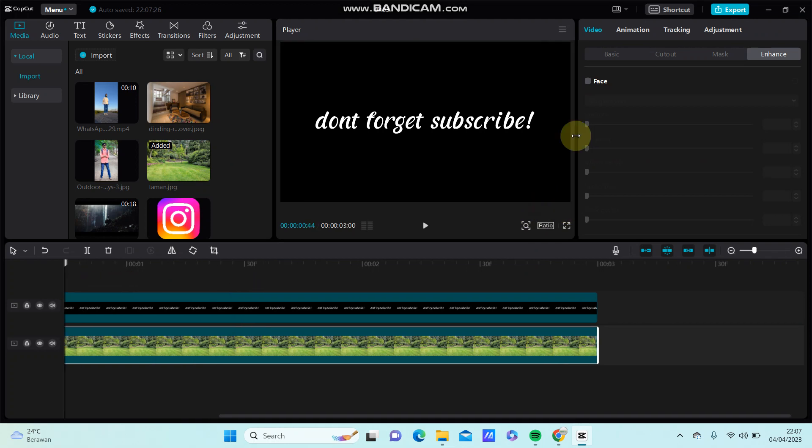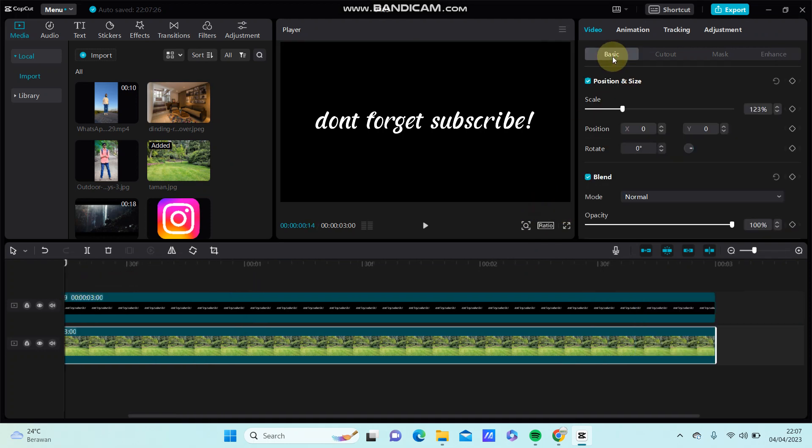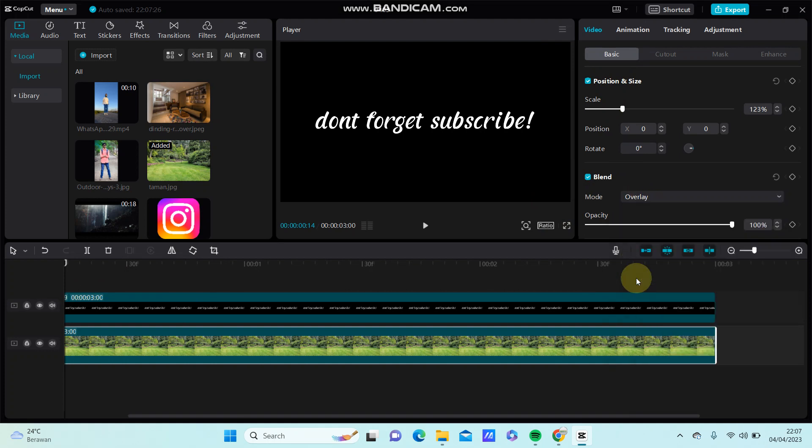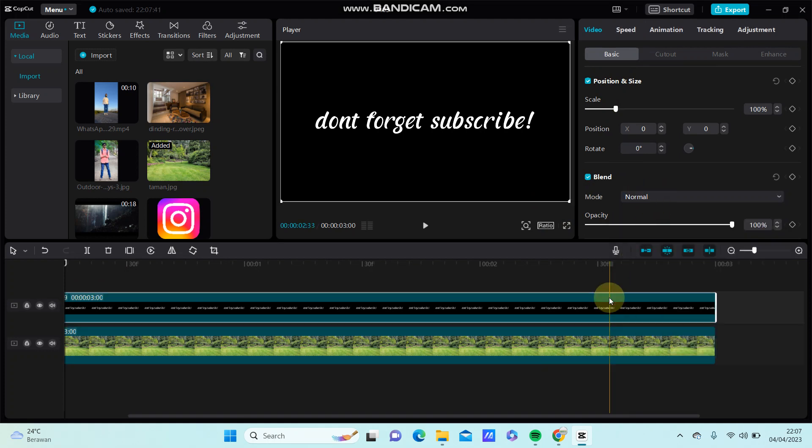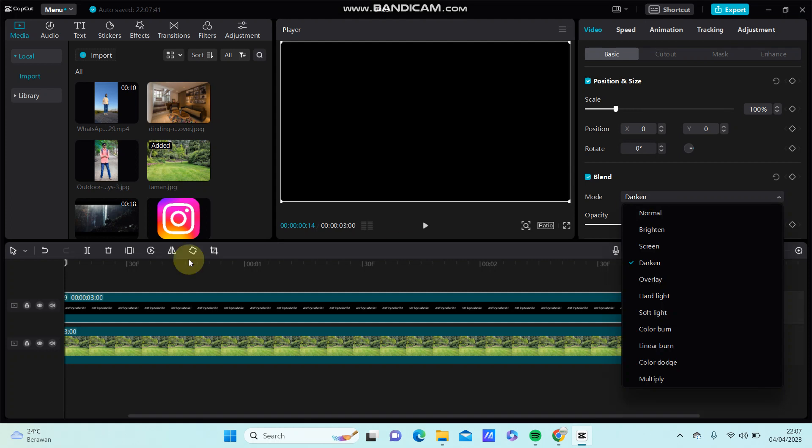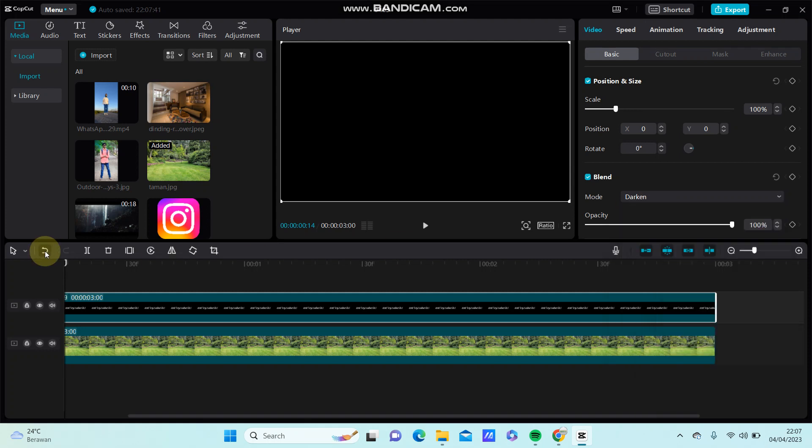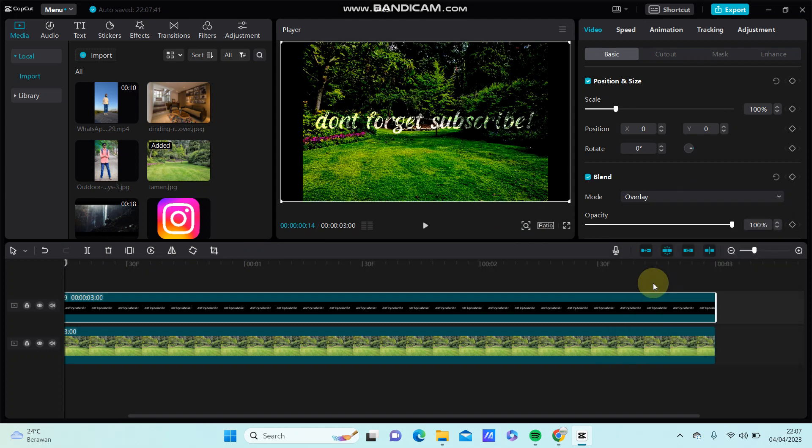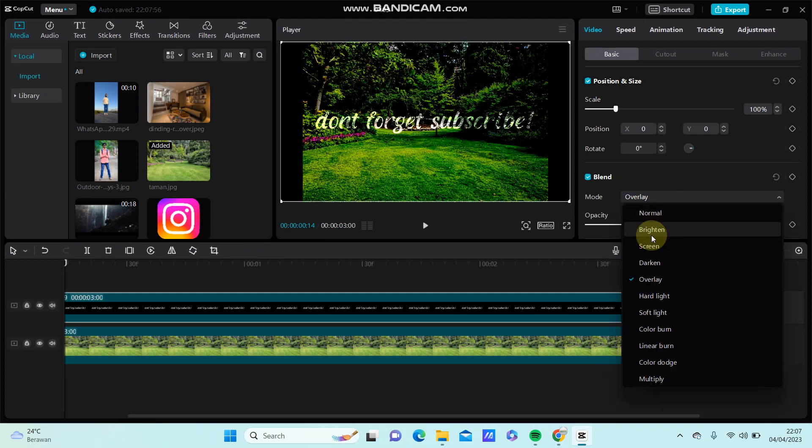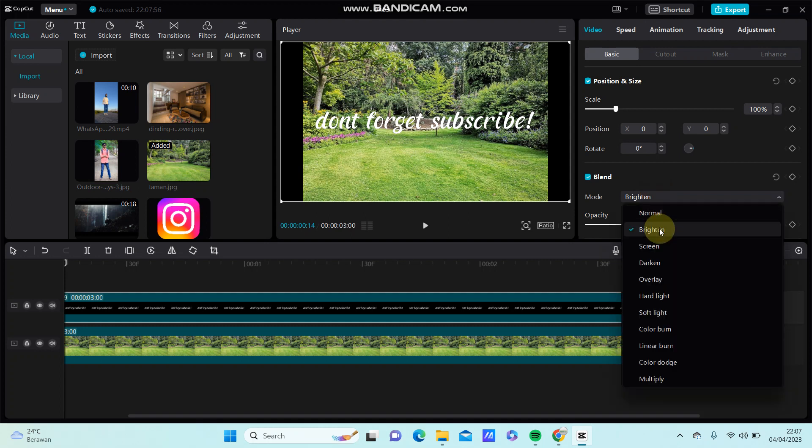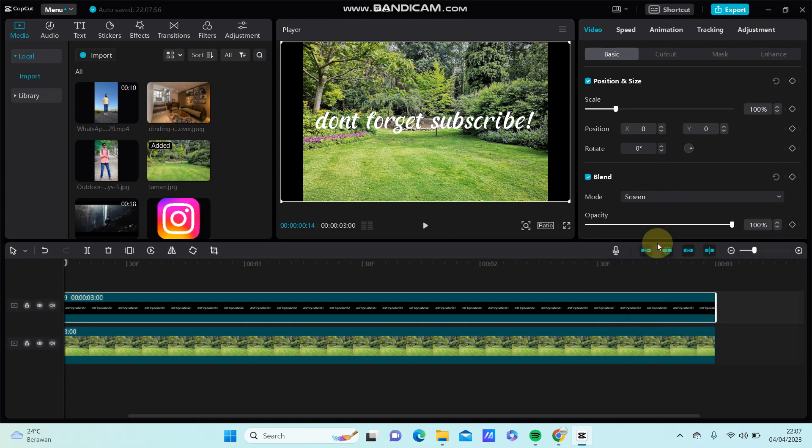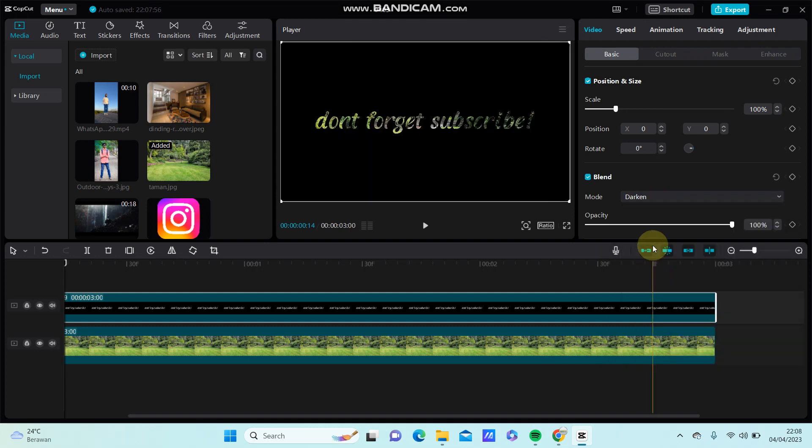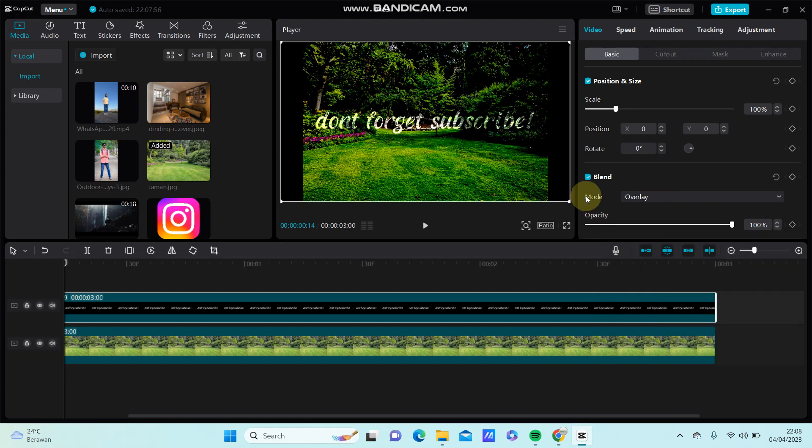And go to basic and select the blend mode. Select the overlay. For text overlay you can select blend mode or screen overlay. Great, things look good obviously.